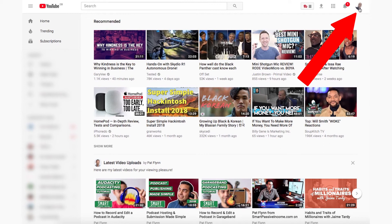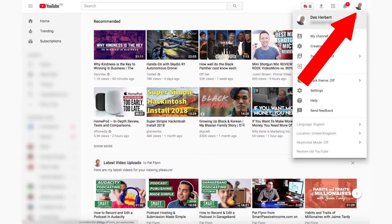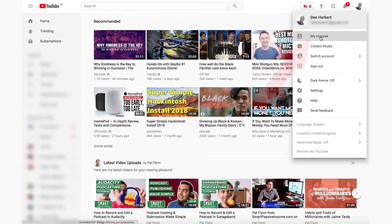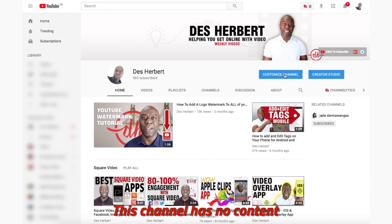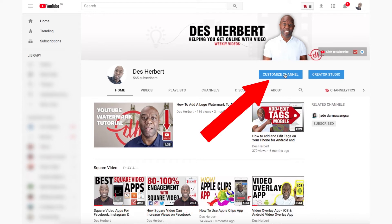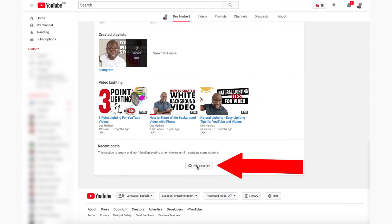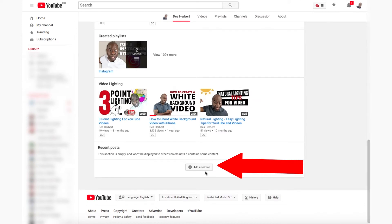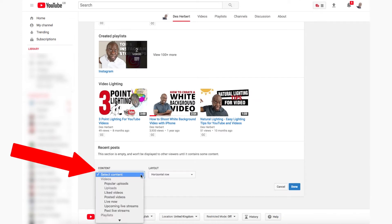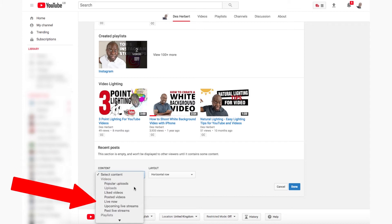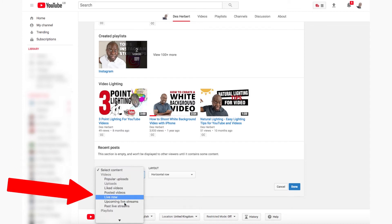Click on your picture or icon in the top right. Click on 'My Channel.' When you arrive it may say this channel has no content. Click on the blue 'Customise Channel' button. Now click on 'Add Section.' This is where your videos and playlists will sit. Click on the 'Select Content' dropdown to select what you want to be shown in this section.